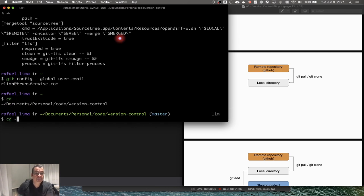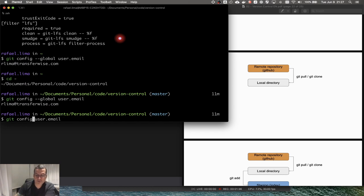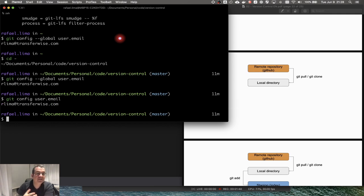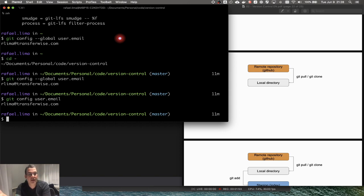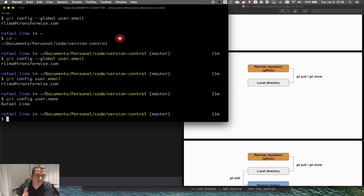Running git config --global user.email shows my company email. Back in my repo folder, without --global it still picks up my Transferwise email because I haven't set a local config yet. Since this is my work computer it makes sense that the global is my professional account, but on a personal computer your global should be your personal details — this gets attached to your commits when you push.